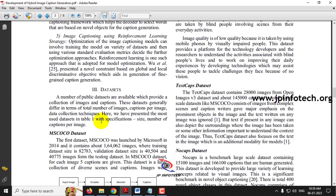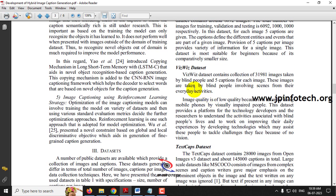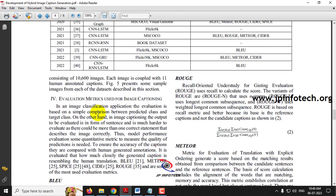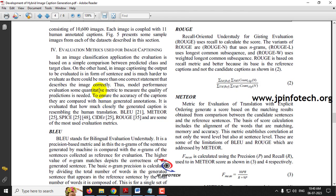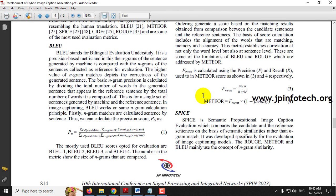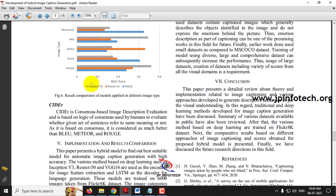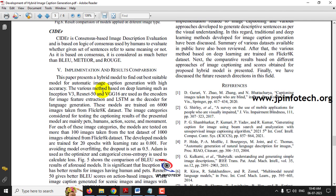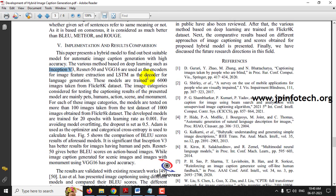There are many kinds of datasets available: MS COCO dataset, VIS dataset, TEX CAPS dataset, NO CAPS dataset. They have explained about the evaluation metrics like BLEU, ROUGE, METEOR, and SPICE. In the implementation process, they have used various deep learning methods like InceptionV3 and LSTM, and they trained the system based on 6000 images only.